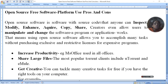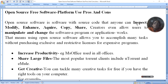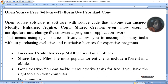Open source software is a software which has a source code that anyone can inspect, modify, enhance, acquire, copy, share. The creator even allows users to manipulate and change the way the software, program, or application works.